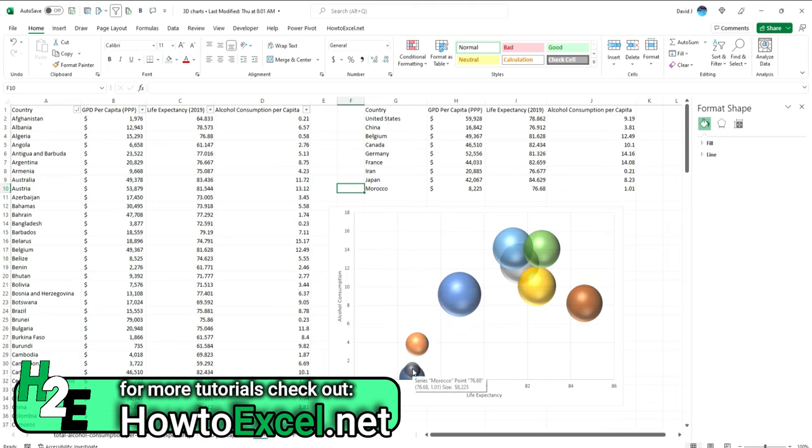Like, for instance, here I've got Morocco, not really big on alcohol consumption. Its life expectancy is about 76, 77 years. And the size of its GDP per capita is relatively small compared to the other ones. Meanwhile, here I've got another potential outlier in Japan, moderate alcohol consumption, very high life expectancy, and a fairly significant GDP per capita as well.